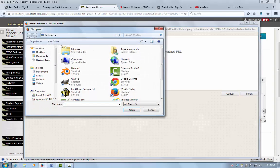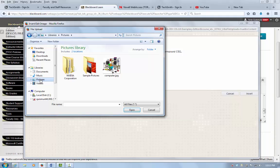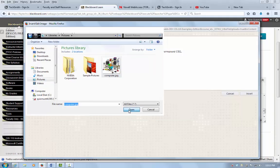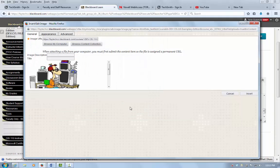Browse my computer to find my image, type in my image description, and continue writing a long description.